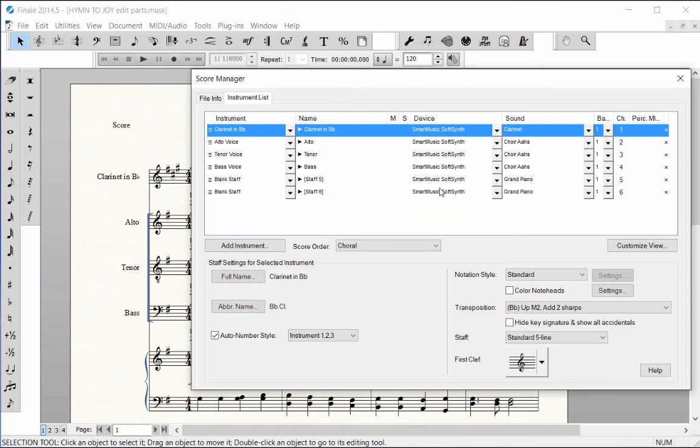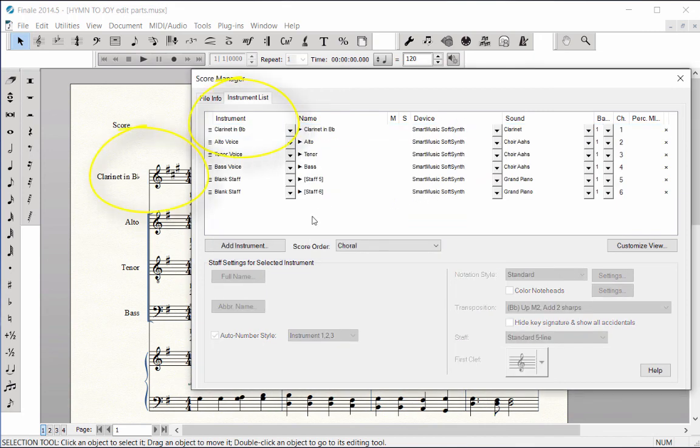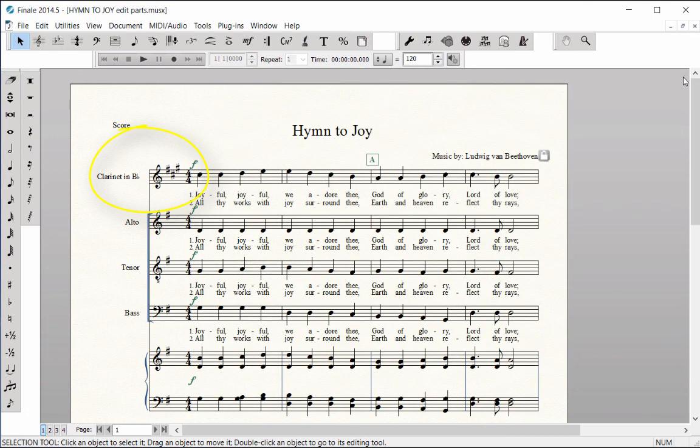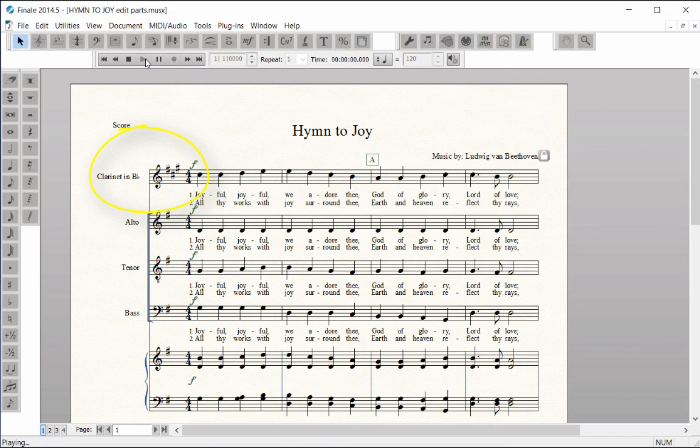The change occurs immediately in your score. Finale automatically changes the staff name, chooses the correct clef, transposition, and playback sound for the new instrument.